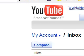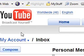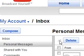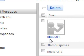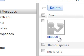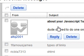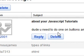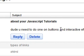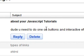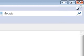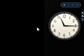What's up everyone, welcome to my 24th JavaScript tutorial. This tutorial is on something called event handlers. I got something in my YouTube inbox from someone named AltQ2001, and it says dude, you need to do one on buttons and interactive effects. So alright AltQ2001, here is your tutorial, or at least one of the many I'm going to be making on interactive effects and buttons.